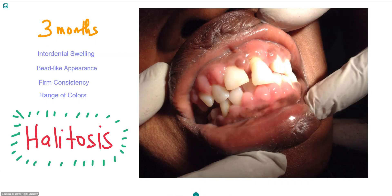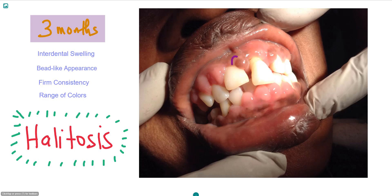Let's move our attention now to the clinical features of this condition. The onset of the swelling from the initial commencement of the implicated therapy can range from only a few weeks to a few months. However, most cases typically occur within the first 3 months, with growth beginning almost always in an interdental location.